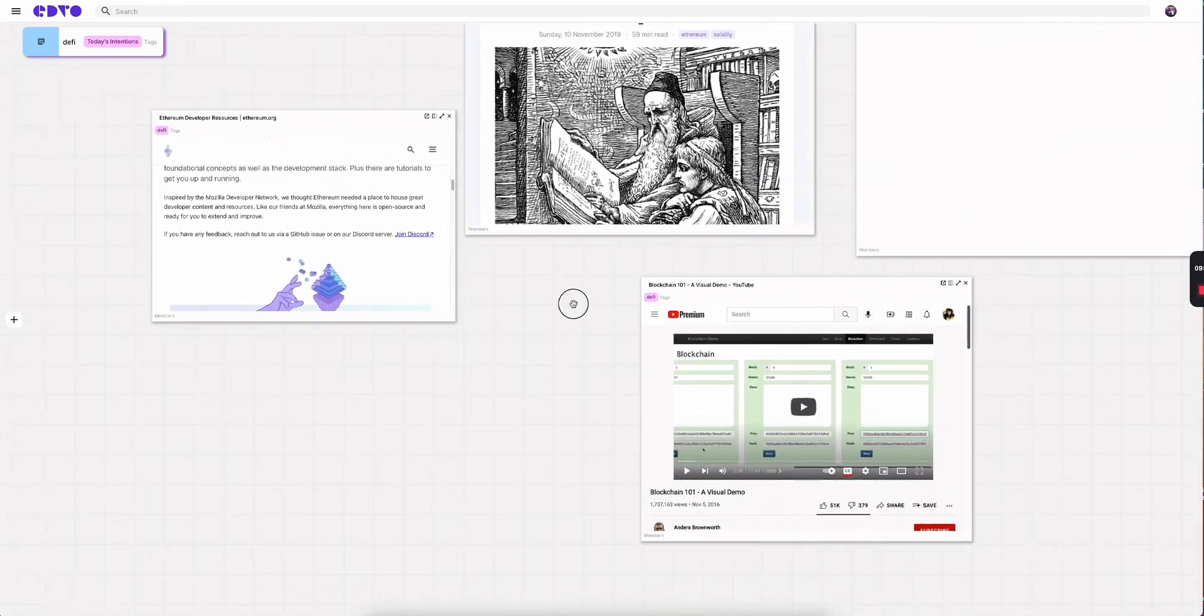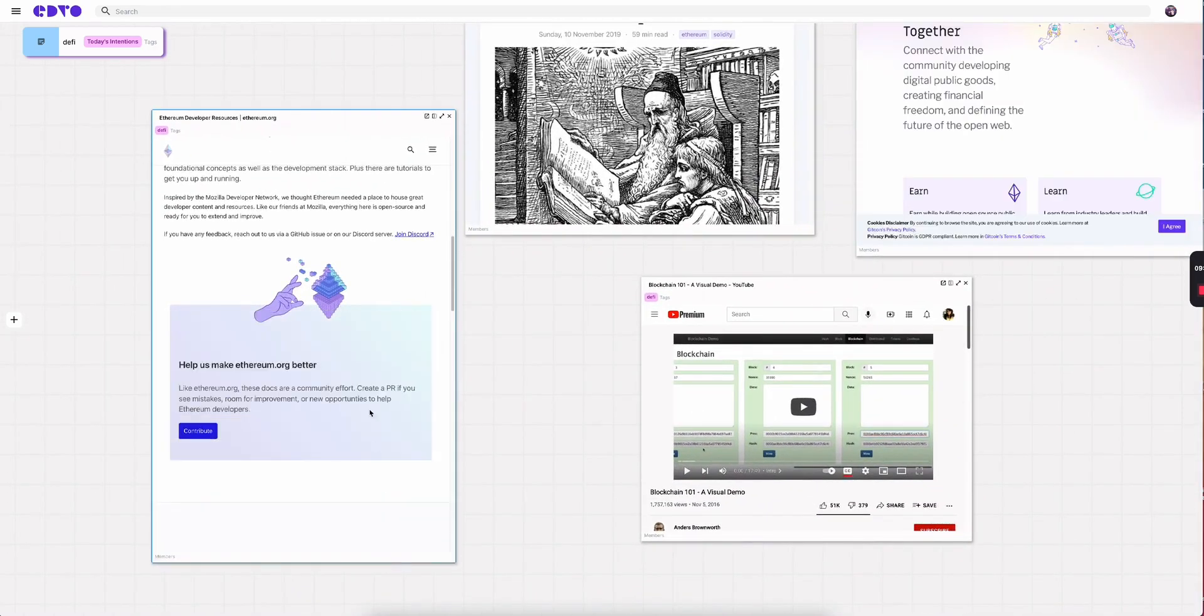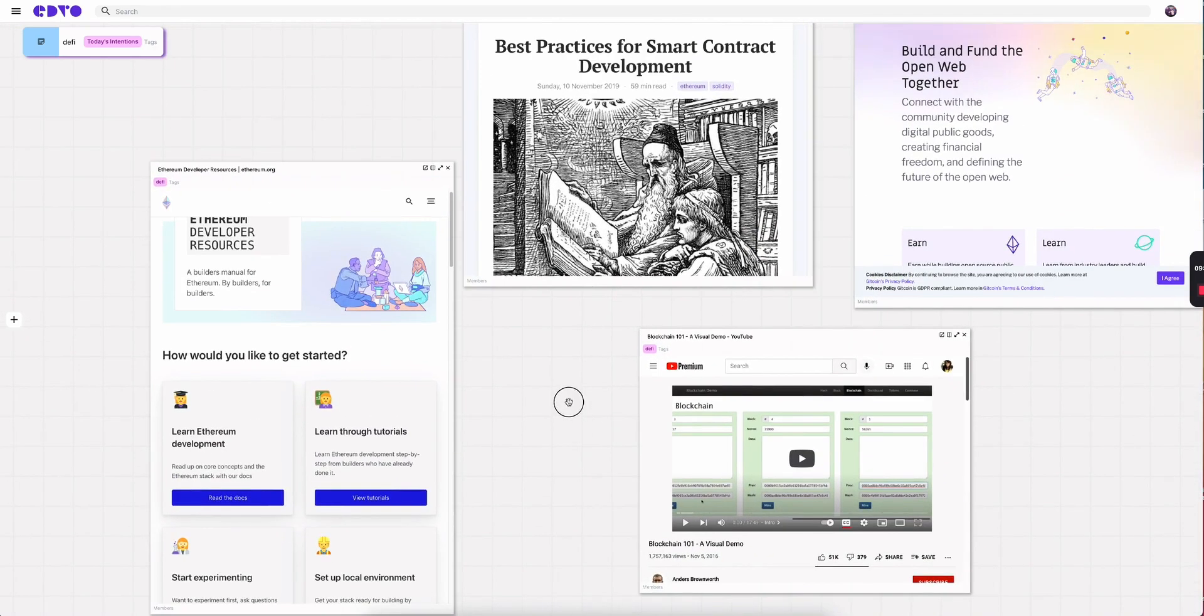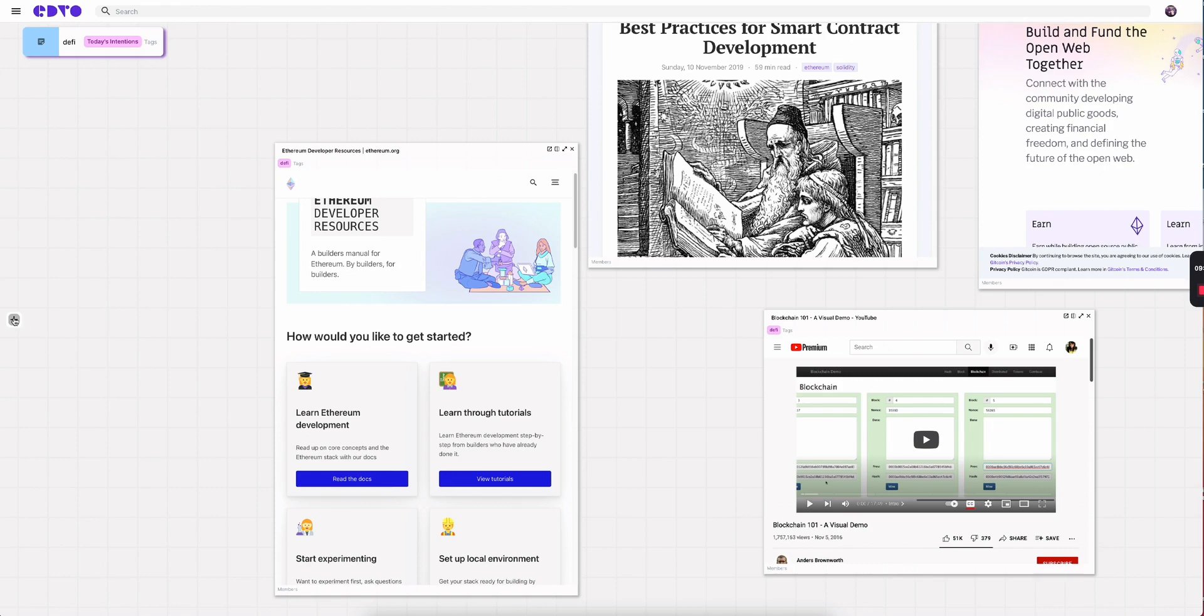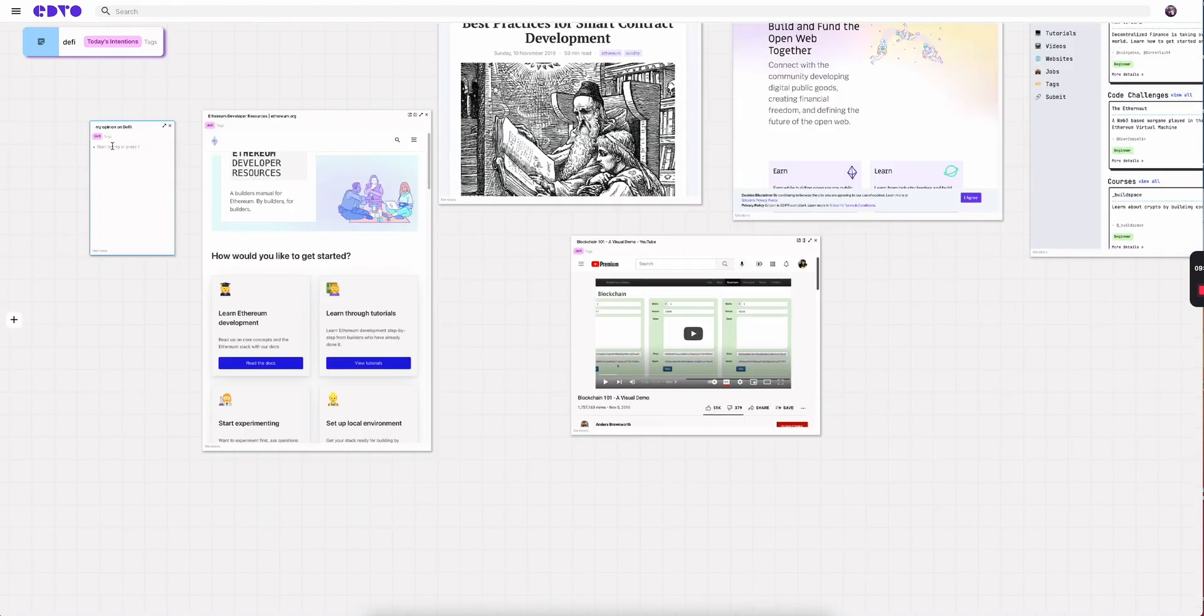So I can zoom out and now I can see this website in context with all the other information I'm consuming. So I can compare perspectives, develop my own perspectives. I want to just go ahead and hit this plus button and type in my opinion on DeFi and create a new note and type out my opinion, whatever that might be.